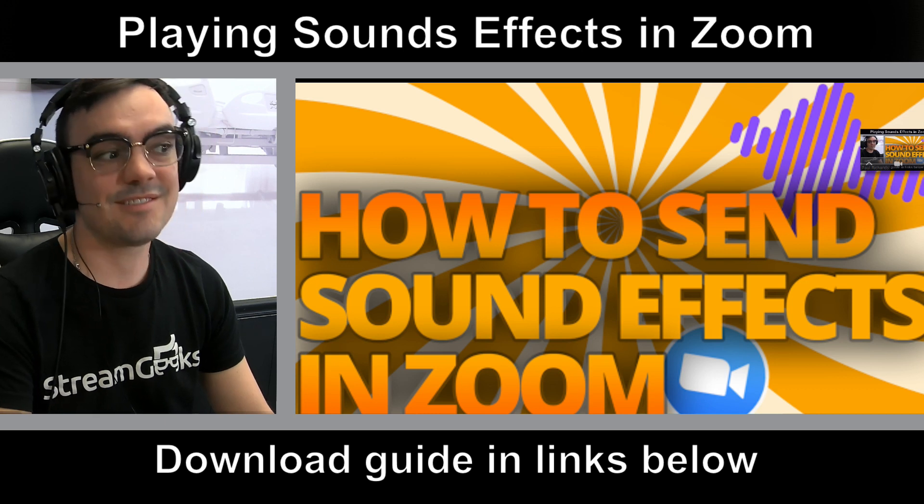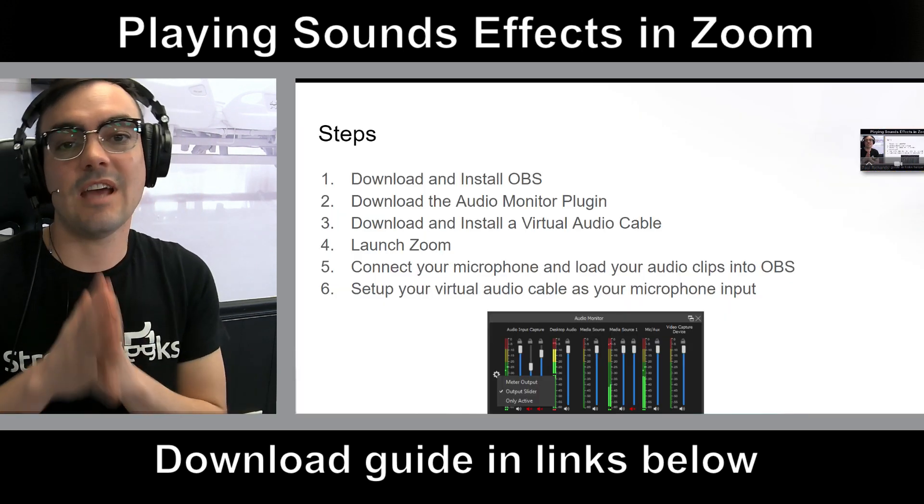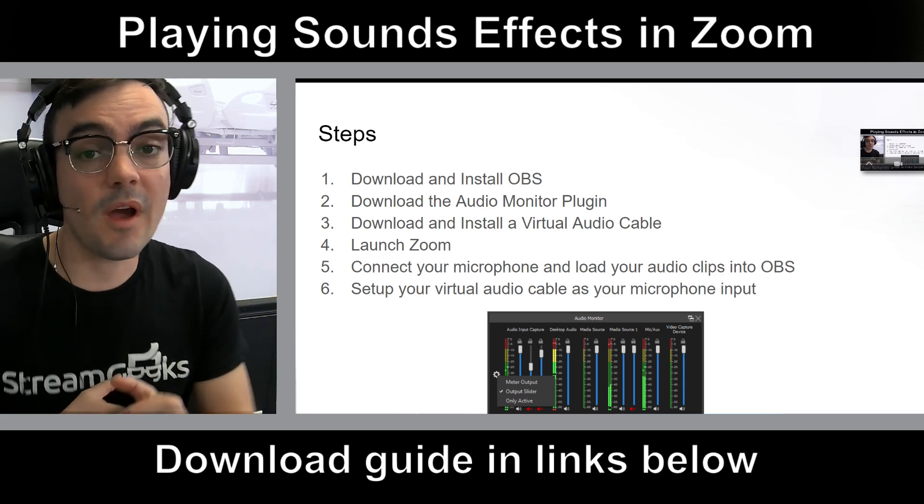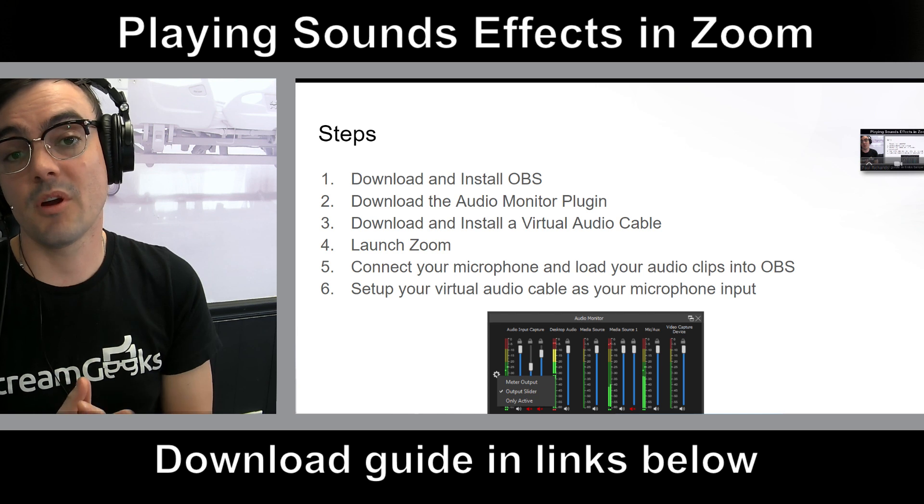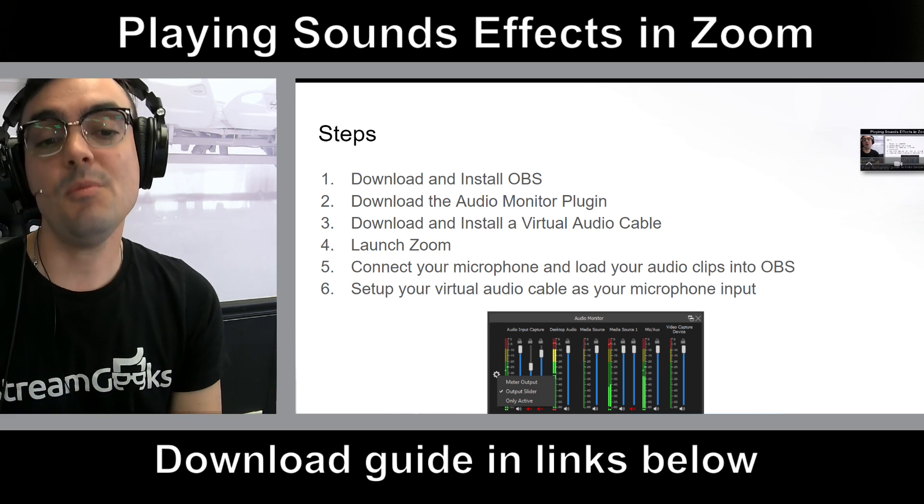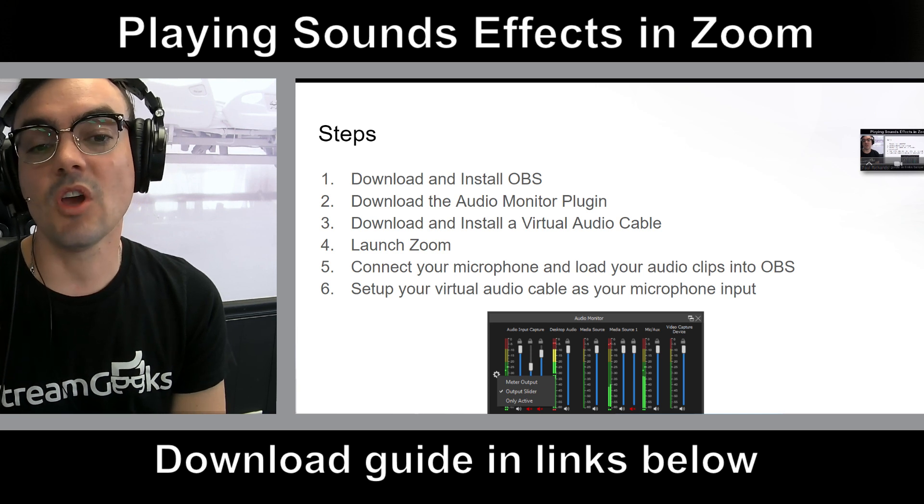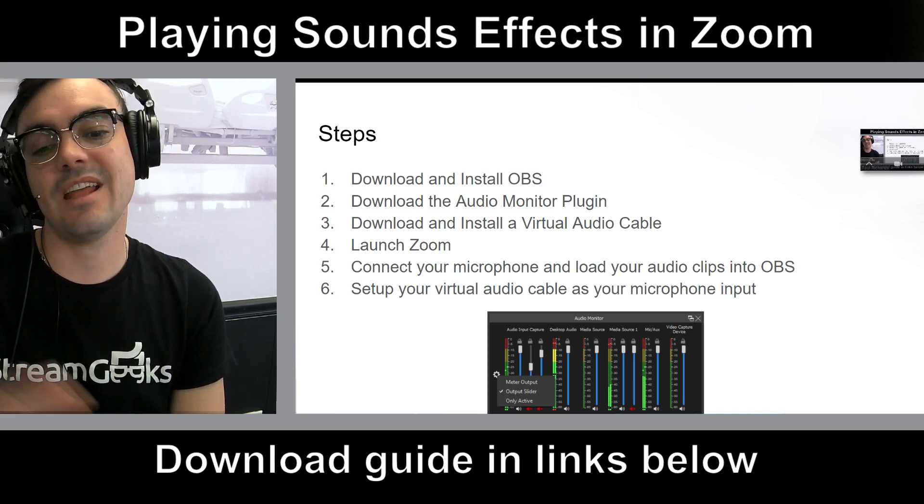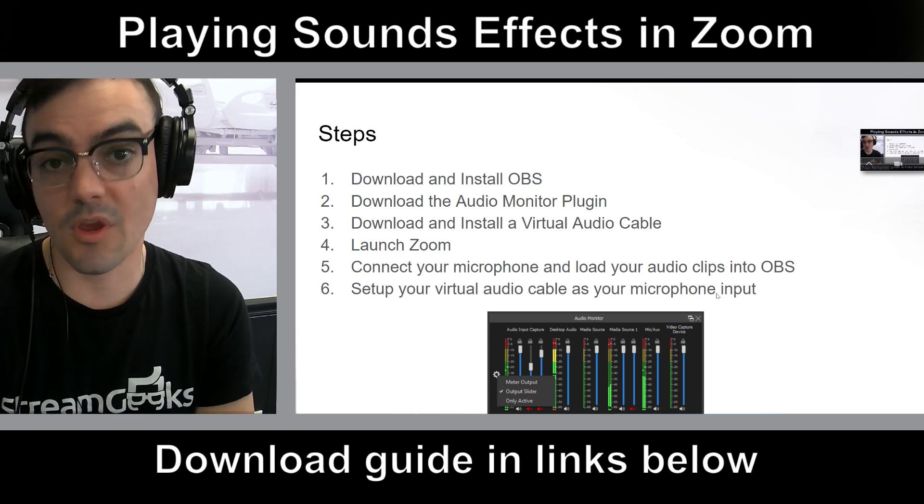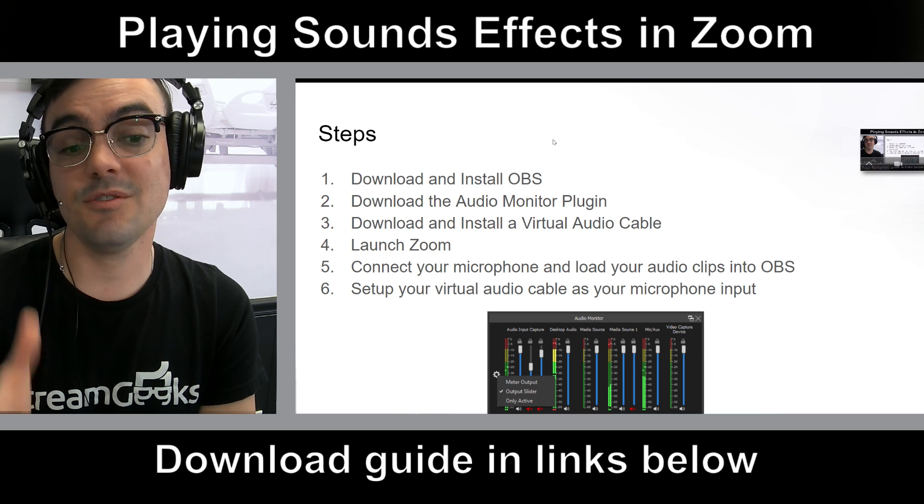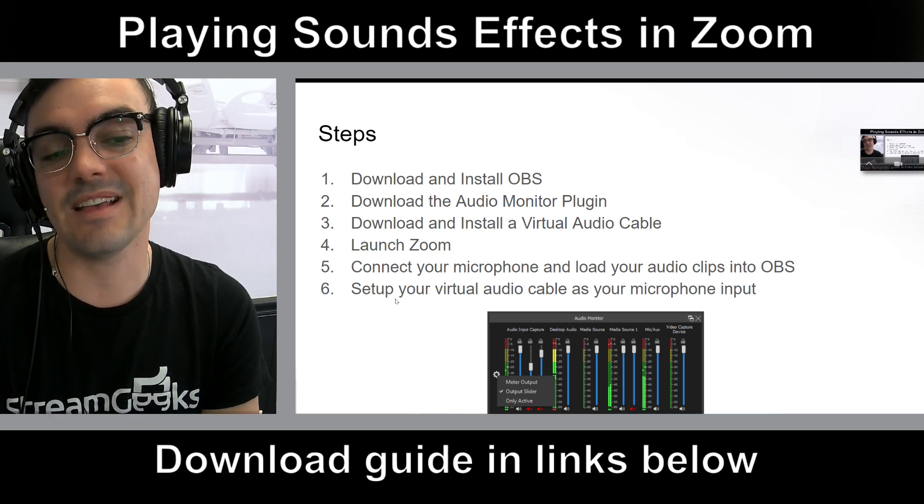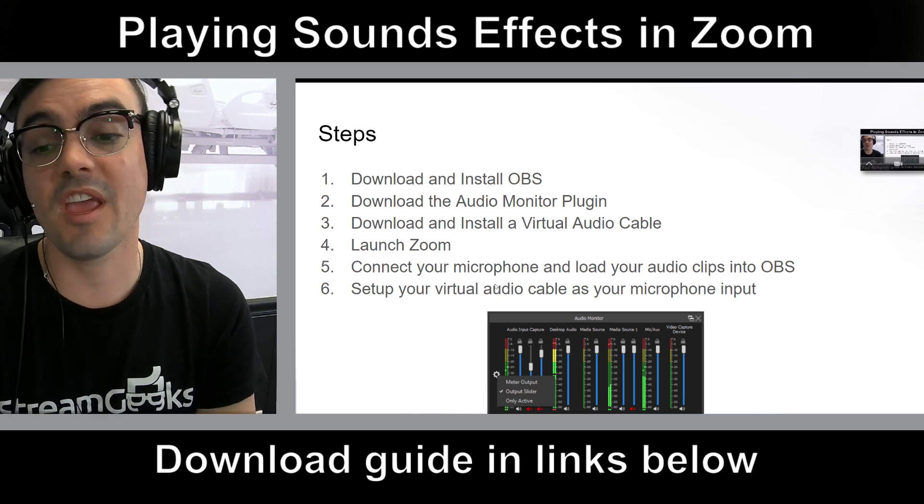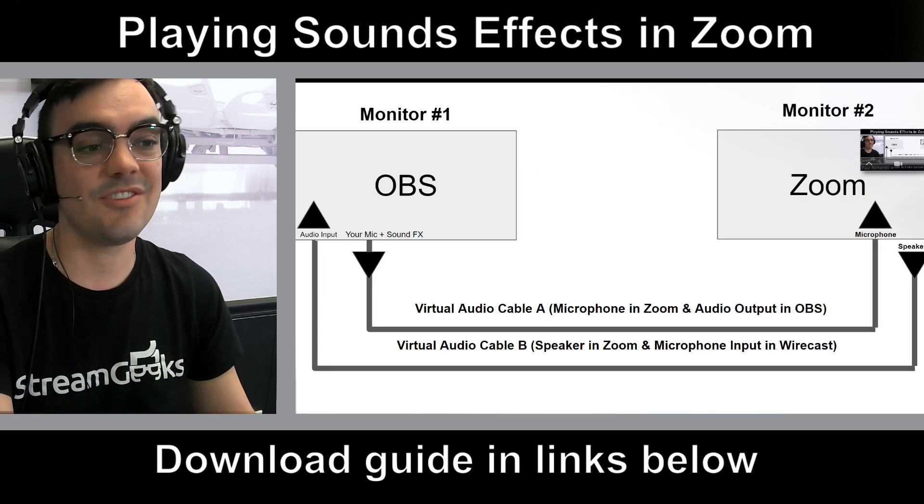All right, so let me take you guys through how to do this step by step. First, download and install OBS. If you've already got vMix or Wirecast or a video production software that supports basically an audio output, this will work. With OBS though, we are going to download the audio monitor plugin, which is going to allow you to send audio directly through a virtual audio cable, which we can download for free. Launch Zoom, connect your microphone, load up your clips into OBS, and then set up your virtual audio cable as your microphone input. That's how we get this done.